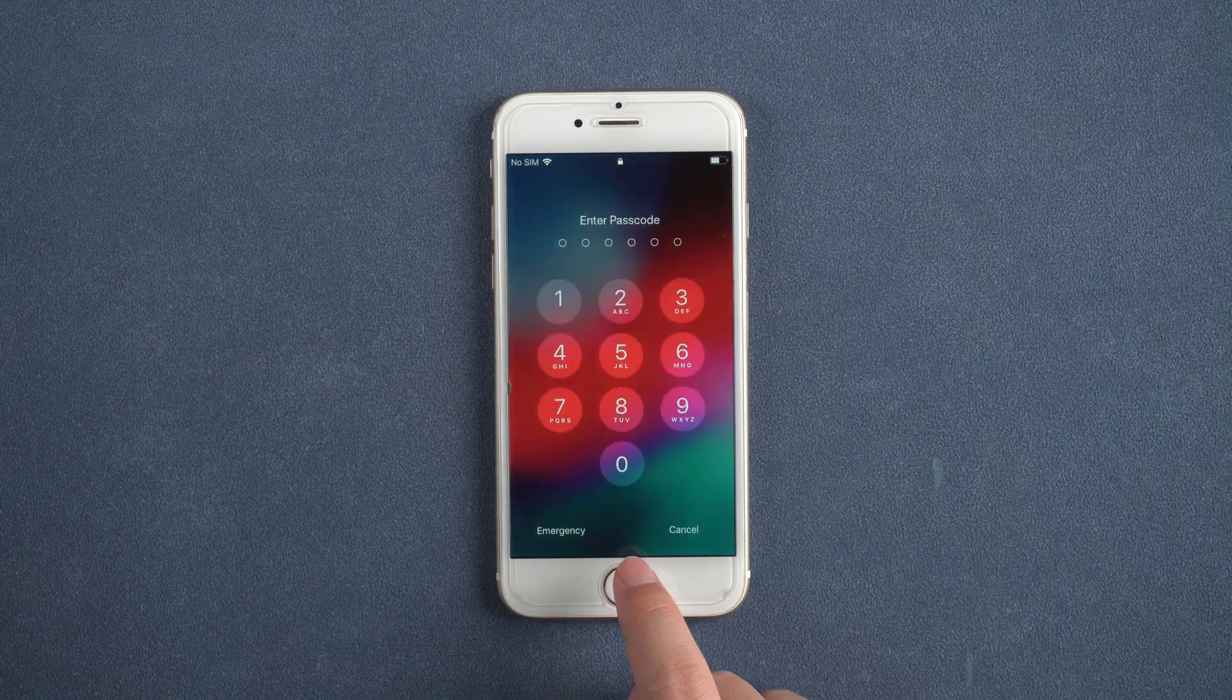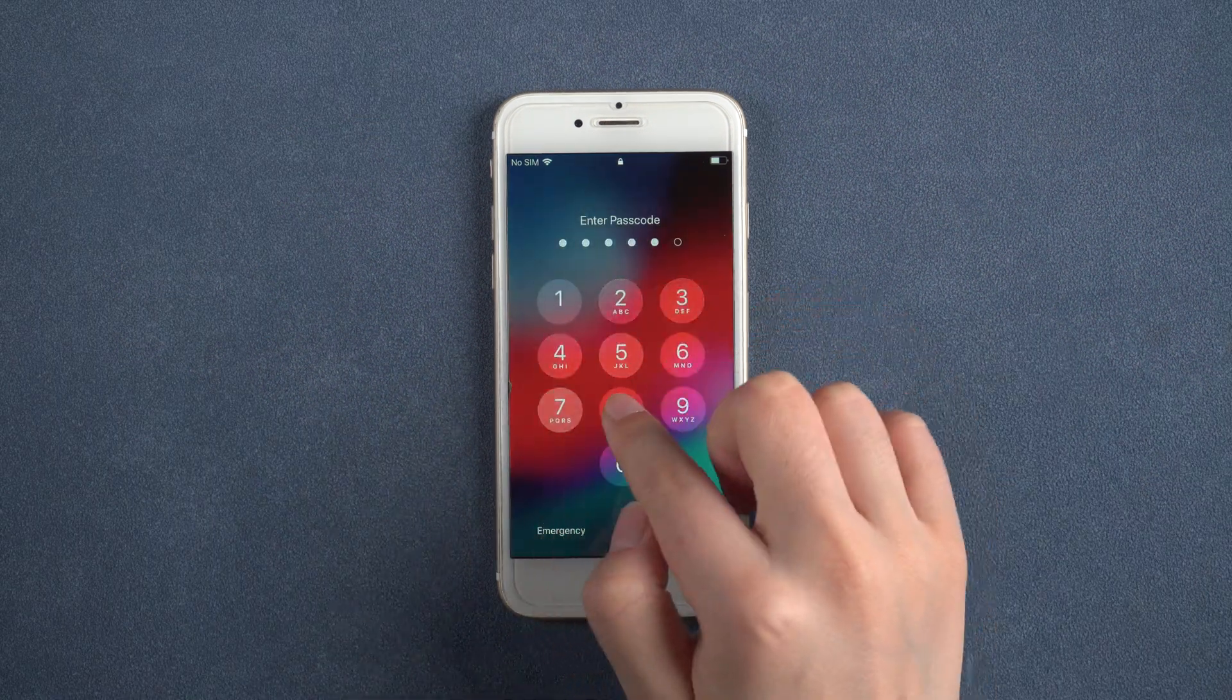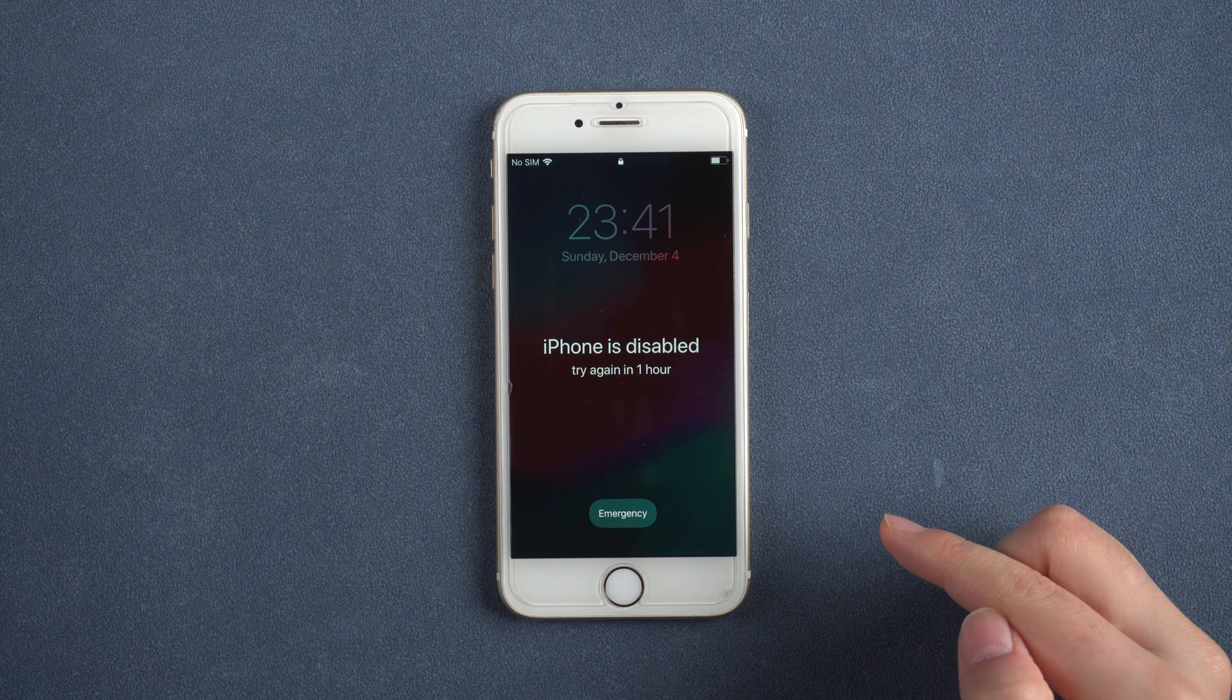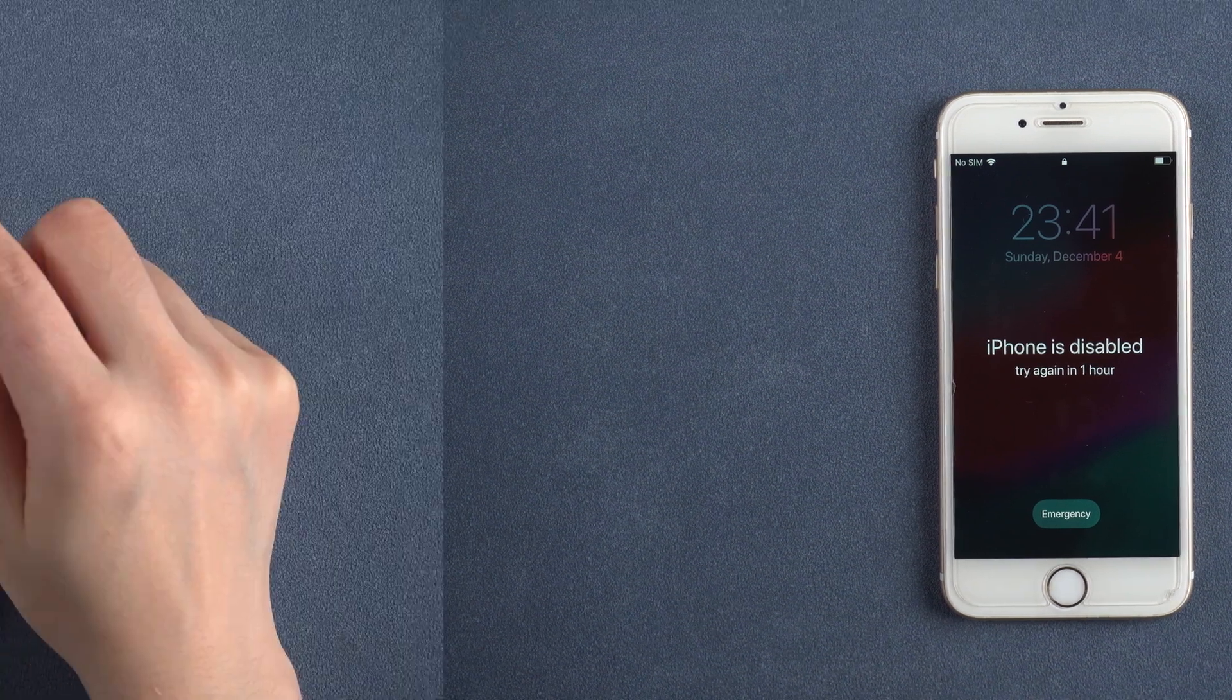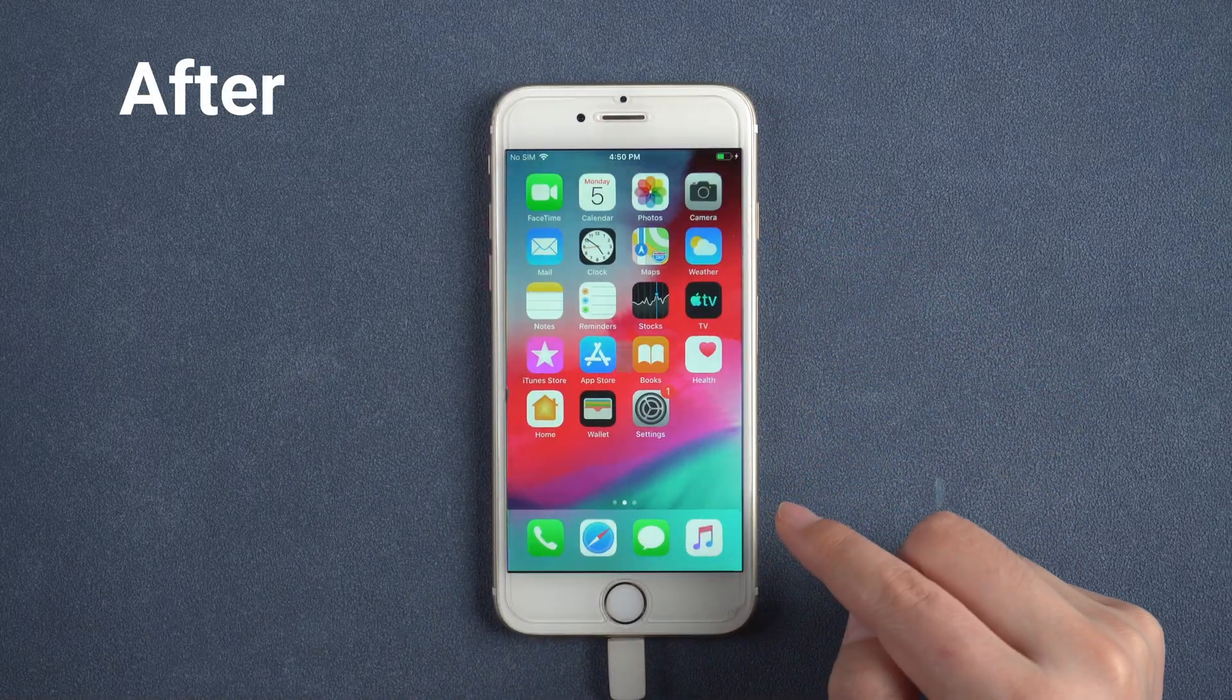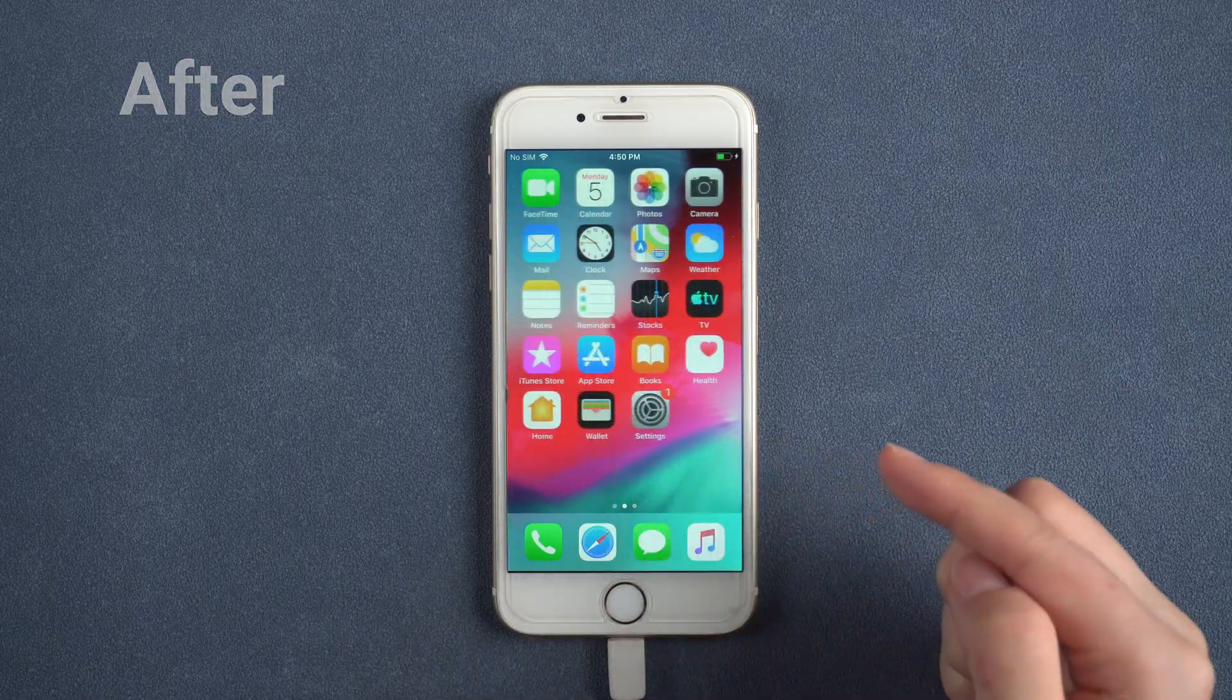The only way to get through it is to remove the password together with the entire data on the iPhone to make it work like before. In today's video, we will guide you to unlock your disabled iPhone effectively.